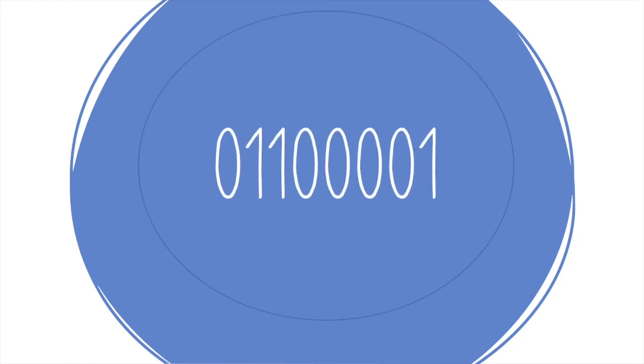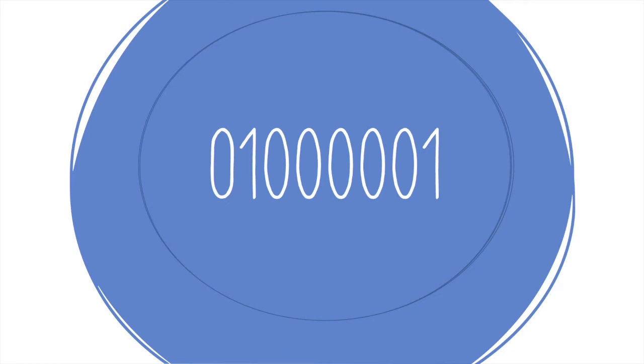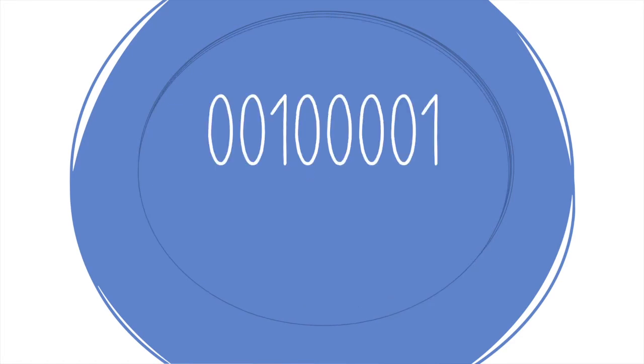So a computer sees this combination of eight numbers, also called a byte, and we see a lowercase a. A computer would look at this set of numbers and see a capital A. Any guesses as to what this byte may mean? It's an exclamation point!